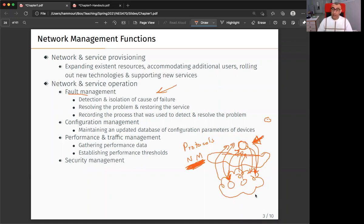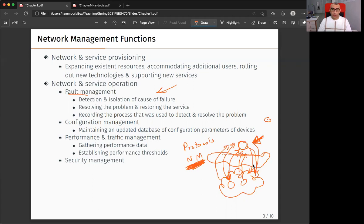Assalamualaikum warahmatullahi wabarakatuh. We will use protocol to write applications.